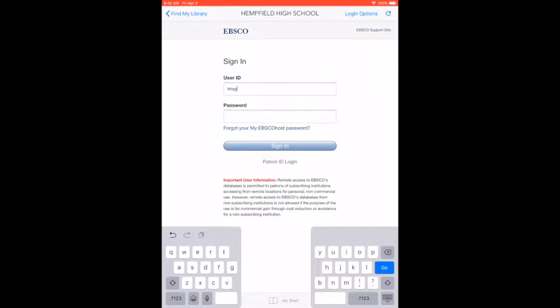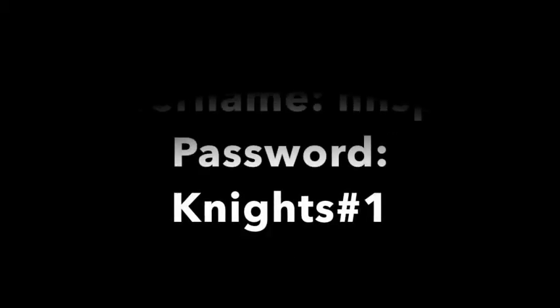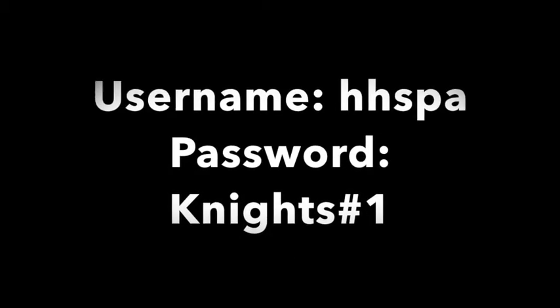Sign in with the username and password. It is HHSPA and the password is K-N-I-G-H-T-S number sign one.